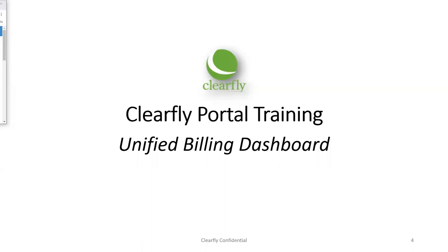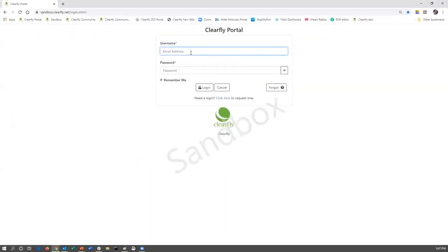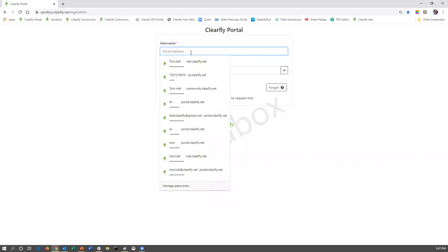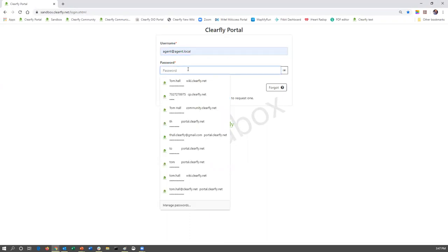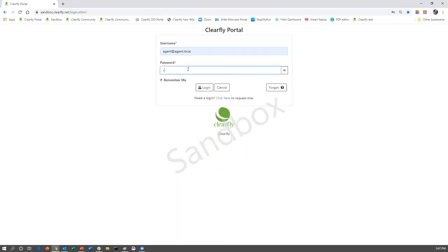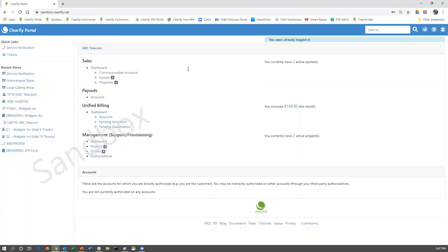When you log into the ClearFly Portal, you're going to enter your username and password. The username is typically your email address for your company, and the password is whatever you have it set at. Once you're into the ClearFly Portal, if you do not see the Unified Billing section of the portal here, it's because you do not have permissions.